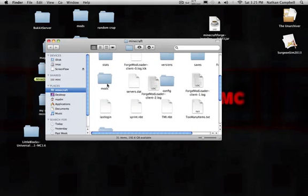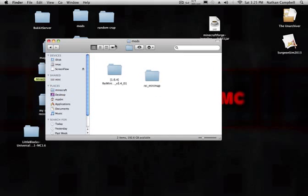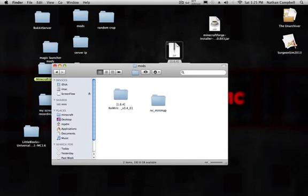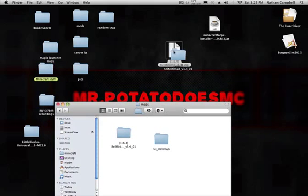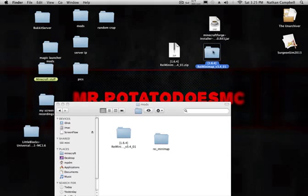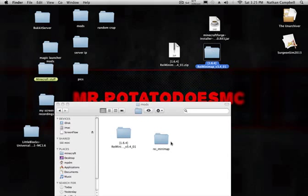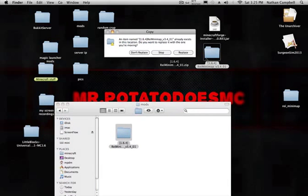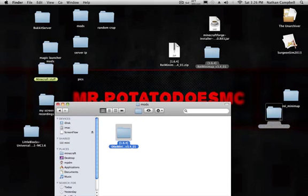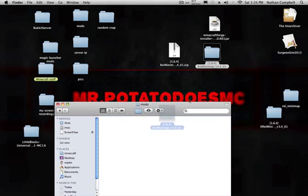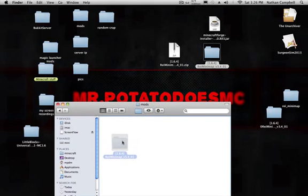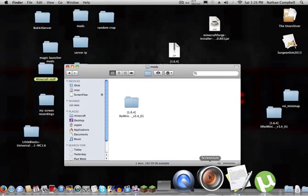Then you're going to have this mods folder right here. You want to open that up. I already have it in there, but I'm going to open that up. I'm going to open your .zip file and it's going to turn into this. Let me just rename this. You're going to put your Rei's minimap 1.6.4 in the jar. I always do this. I don't know why, but.